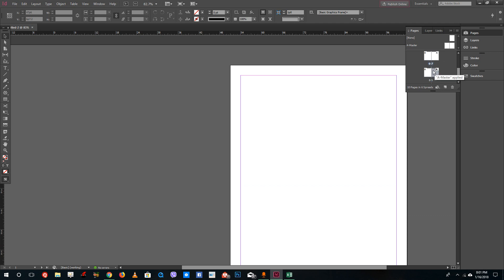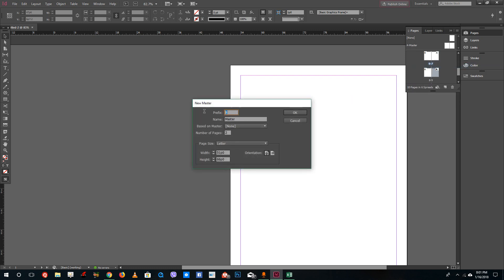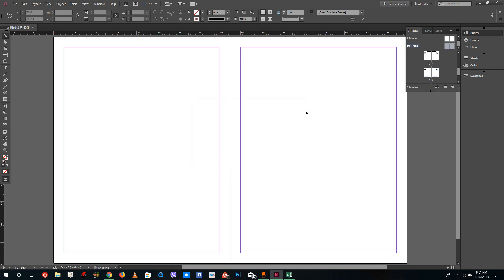Sometimes you want a different type of master for special content. Right-click and select 'New Master'. You can name it anything — for example, I'll name this one 'TUT'. That will create another master page called TUT.